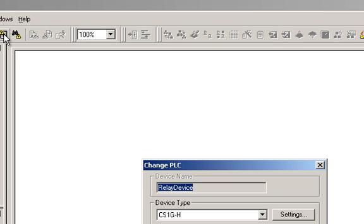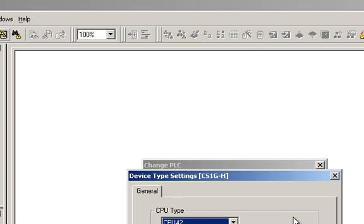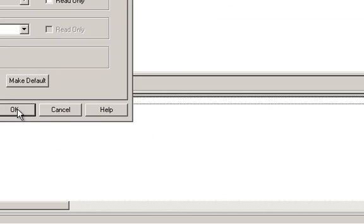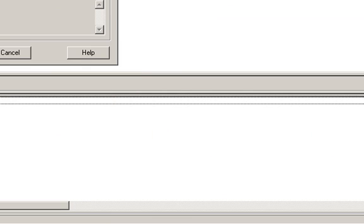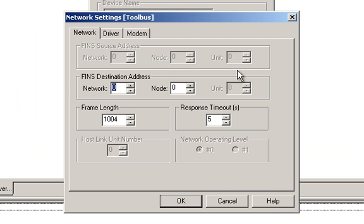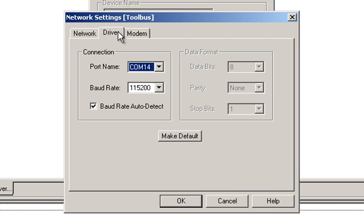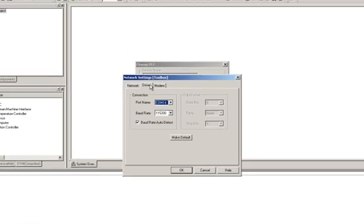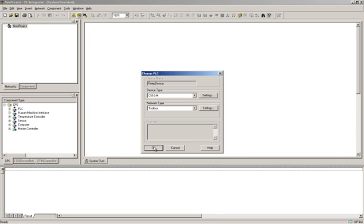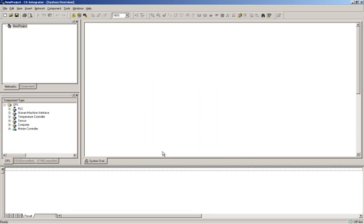Configure the device type. In my case, it's a CS1G-H PLC. Click Settings and choose the CPU. It is a CPU42. The network type that I will use to connect to the PLC is the Toolbus Binary Serial Protocol. To configure the COM port that I will use, I click Settings and go to the Driver tab. When you're finished, click OK and OK.